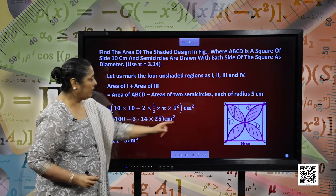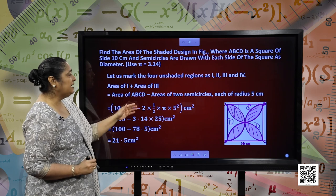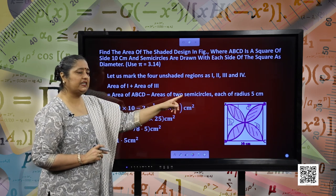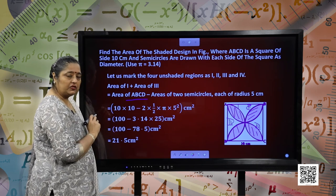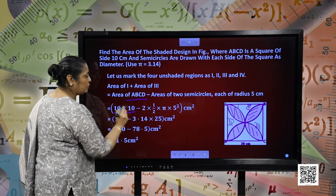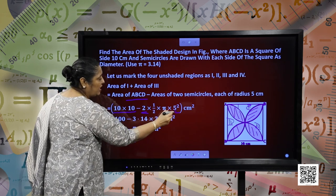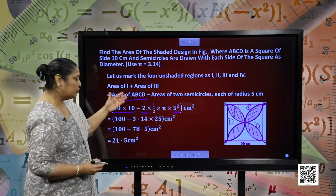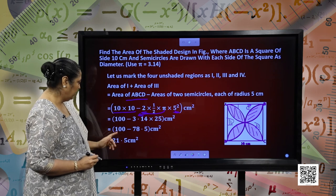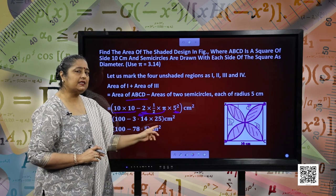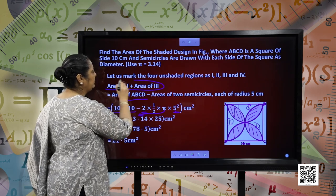Then area of parts 1 and 3 will be the area of square ABCD minus the areas of 2 semi-circles, each of radius 5 centimetres. Area of ABCD is side into side, that is 10 into 10. Area of the 2 semi-circles will be twice of half pi r square, where r is 5 centimetres. Substituting the value of pi as 3.14 and solving further, we have 100 minus 78.5 centimetres square, which gives us 21.5 centimetre square as the area of parts 1 and 3.